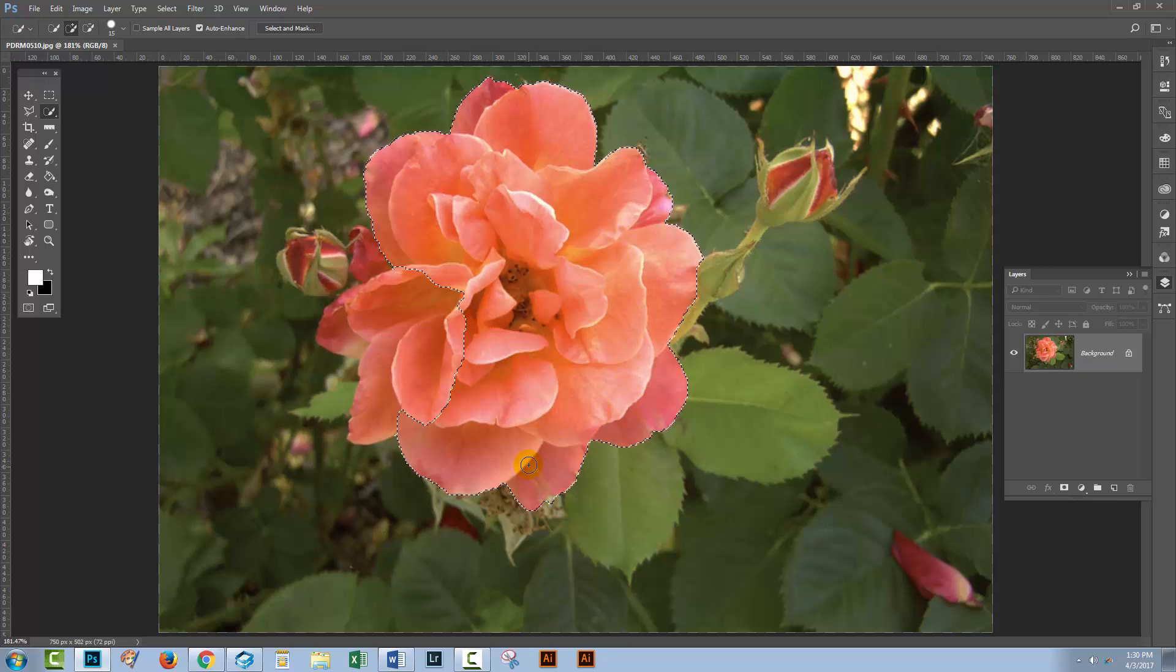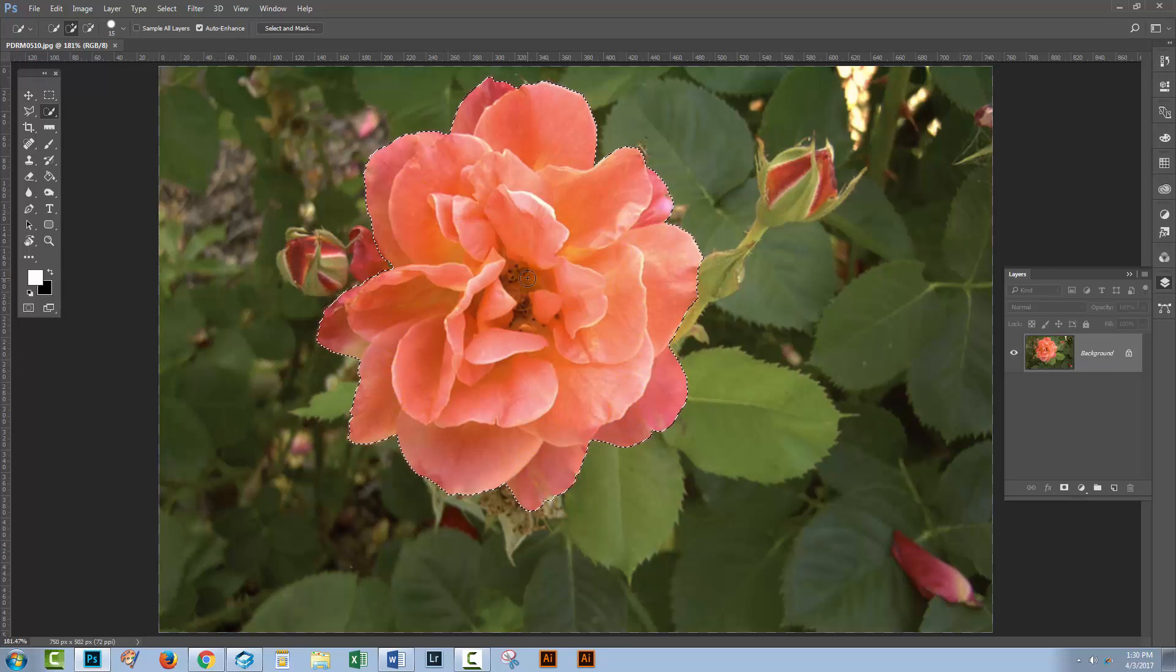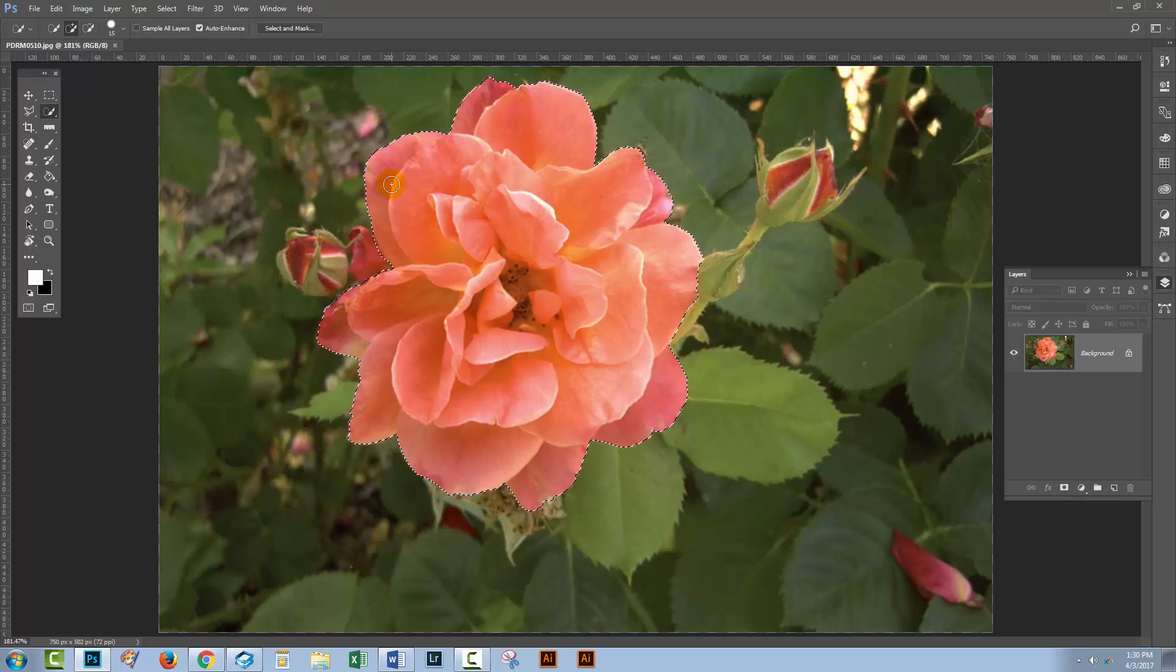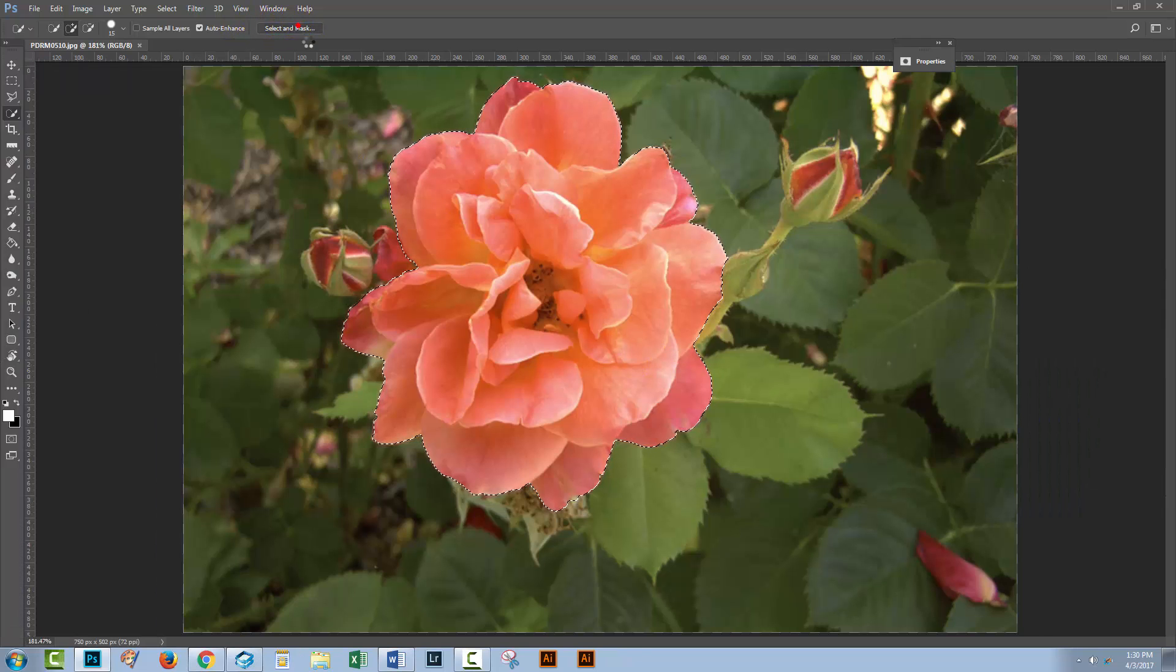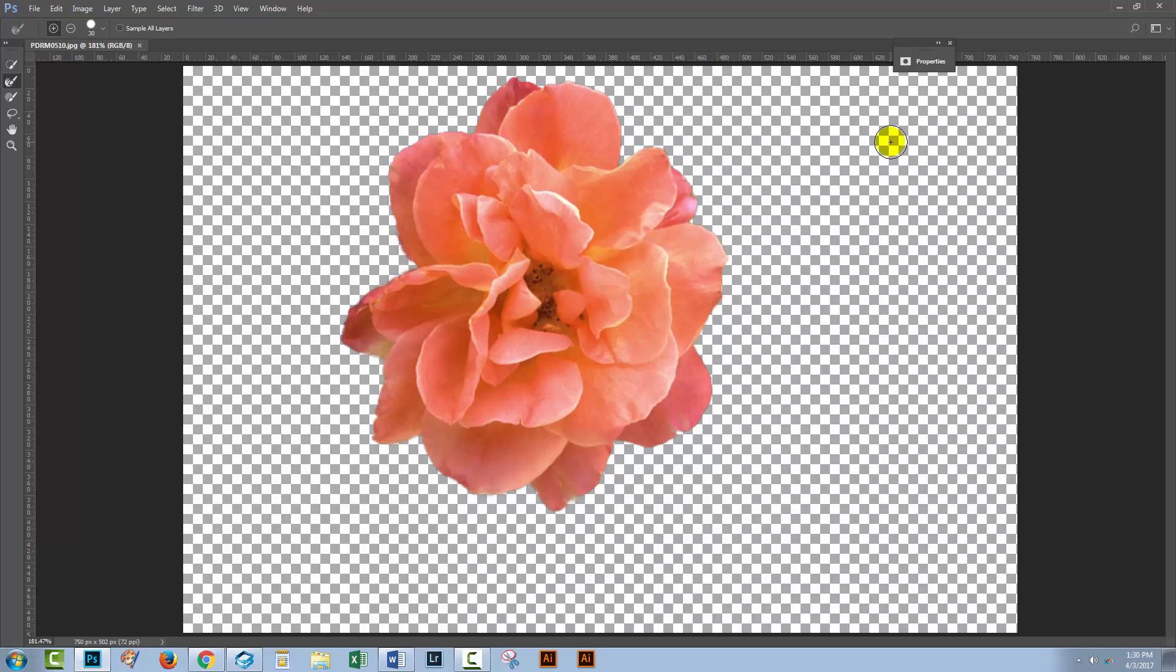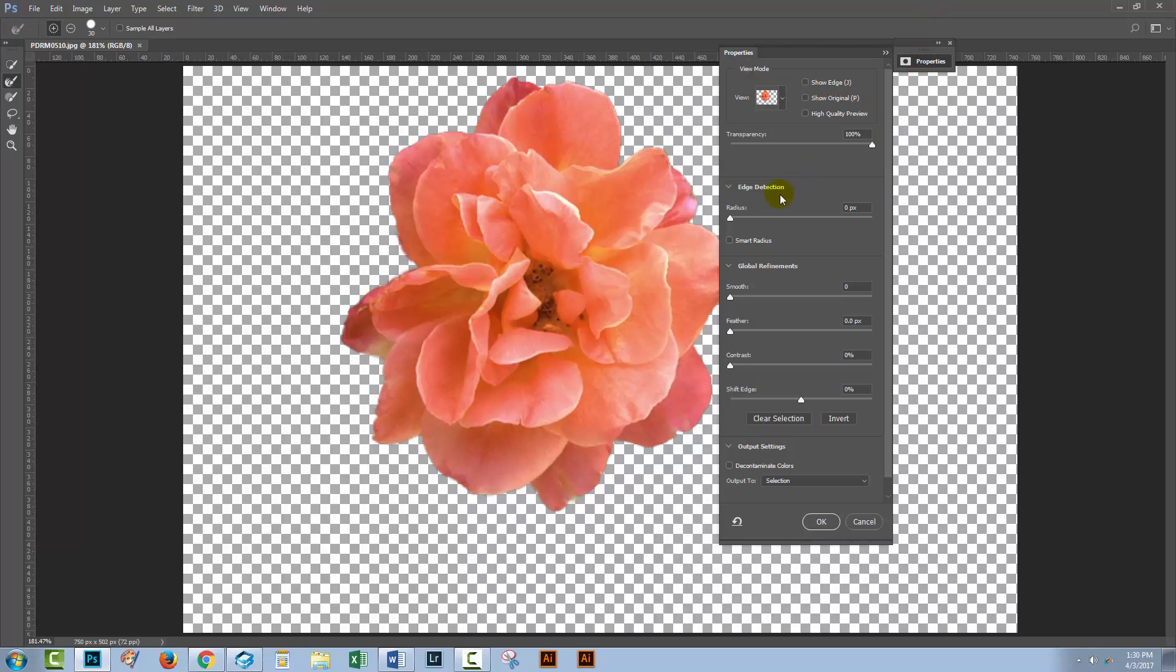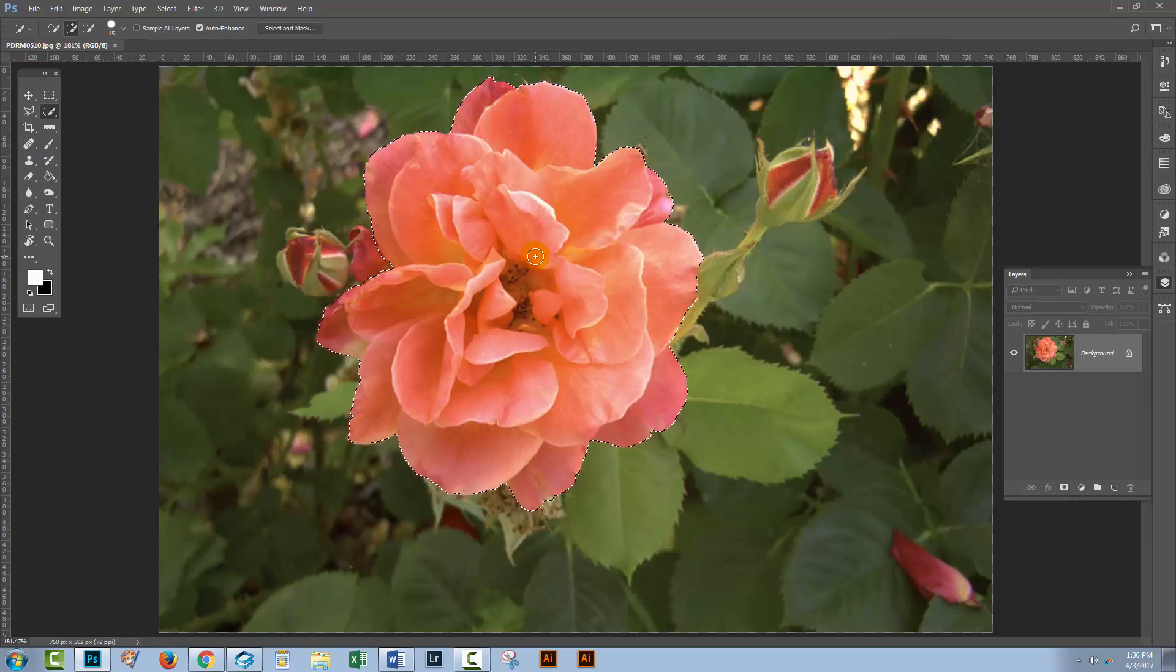I'm using the Quick Selection tool here to make a quick selection over this rose. Here is the Select and Mask tool, and this is the one we don't want to use. It does work on this computer, but I don't like it anyway. I'm going to press Escape to get out of here.